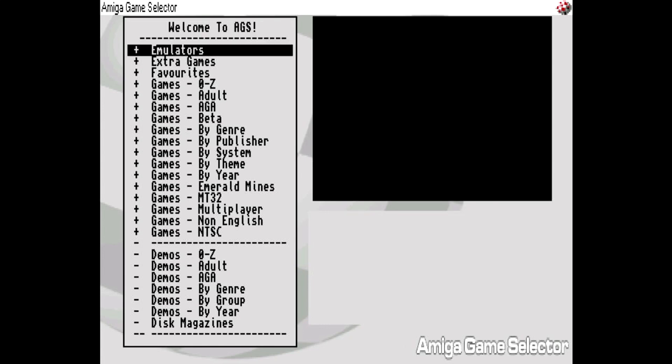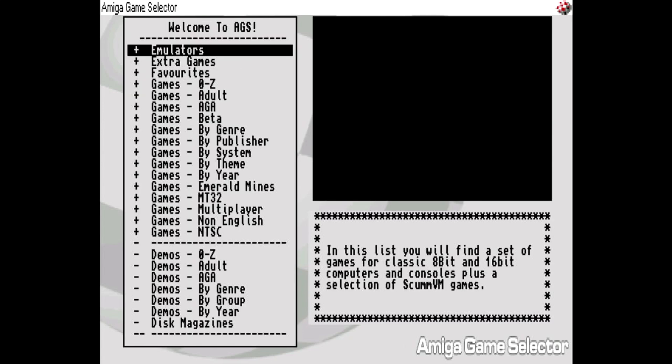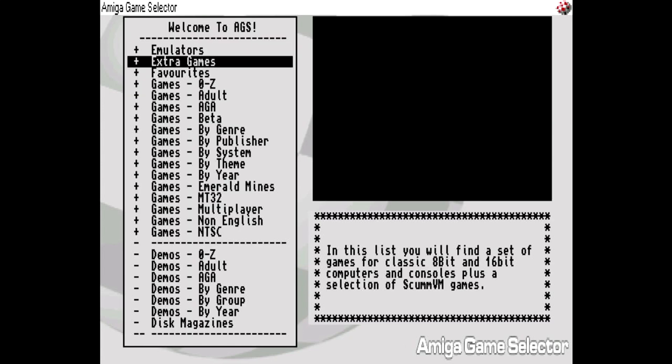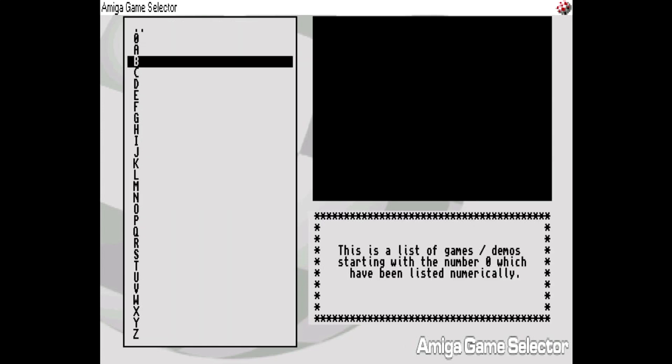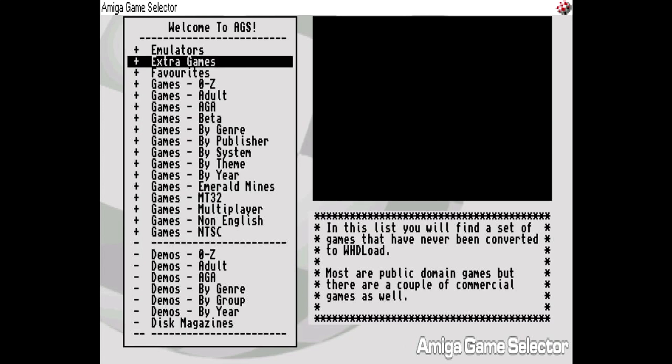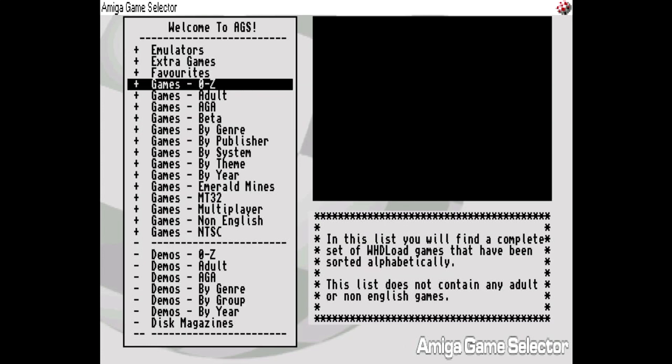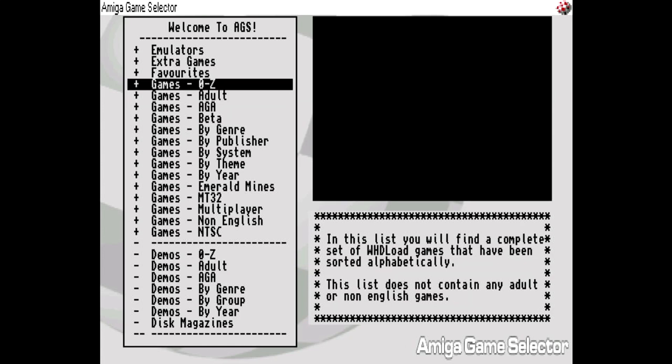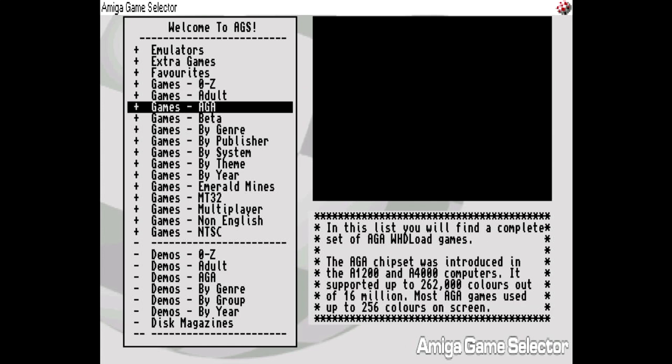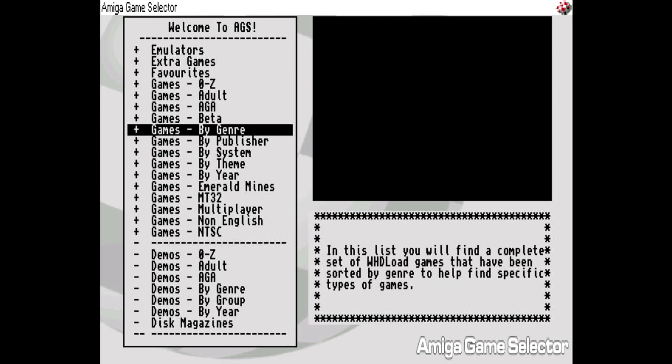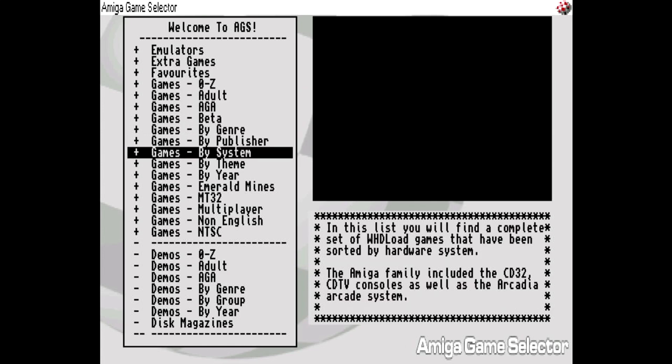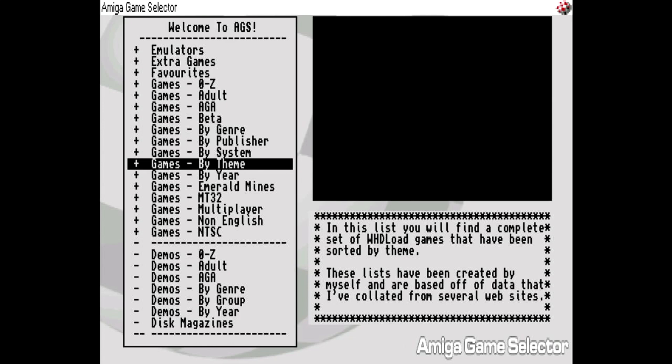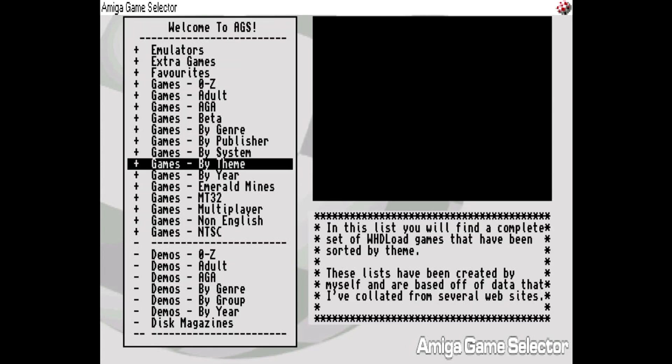We've got other emulators there which you're probably not going to be interested in because you've already got those on the V2. There are extra games. Now this is definitely worth looking at, there's lots of PD games in there, unreleased stuff. Check those out because that's a lovely little treasure trove. All the games are sorted into various categories to make it really easy to find what you want: A to Z, adult games if that floats your boat, AGA, beta, genre, publisher, systems, by year.